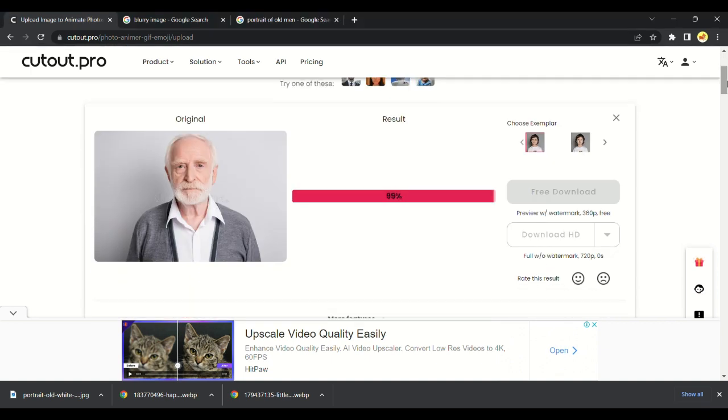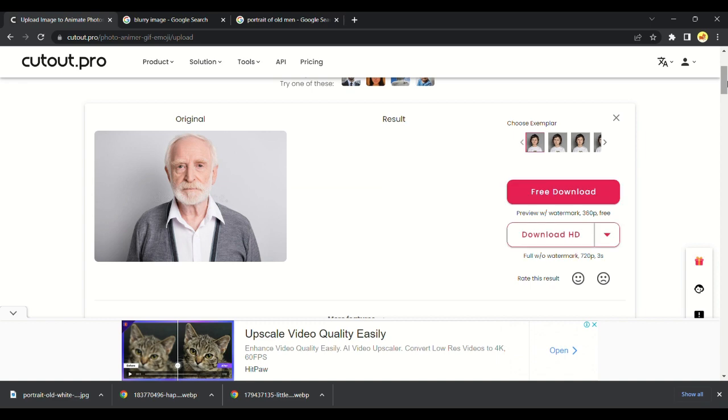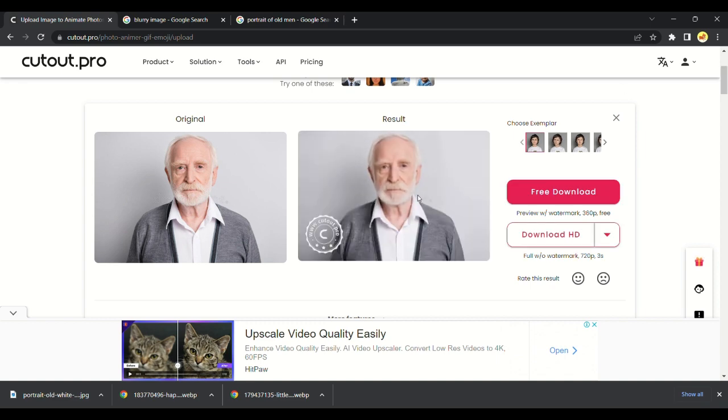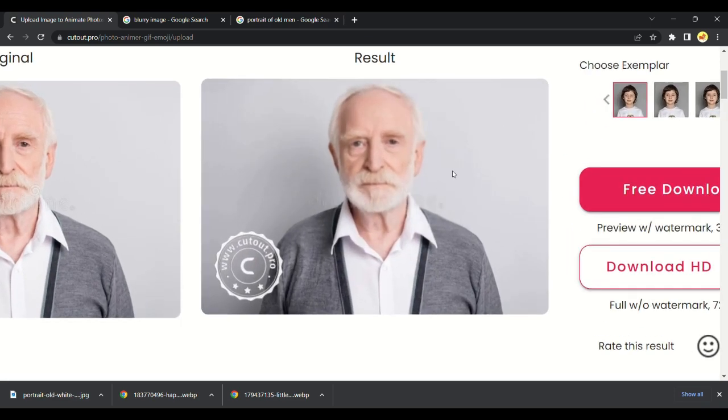Let it complete to 100%, we will get our video soon. Here it is. It looks like a real old man.